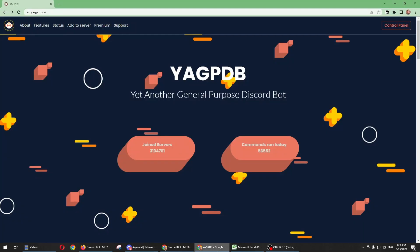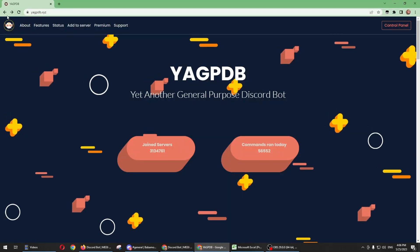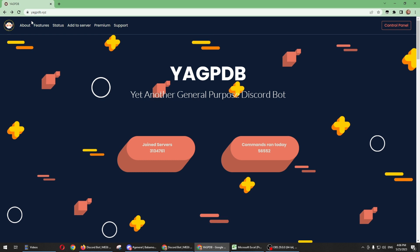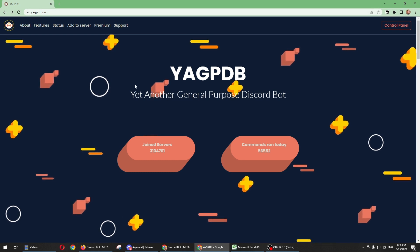If you want to install this bot in your Discord app, you just need to go to a website called YAGPDB.xyz.